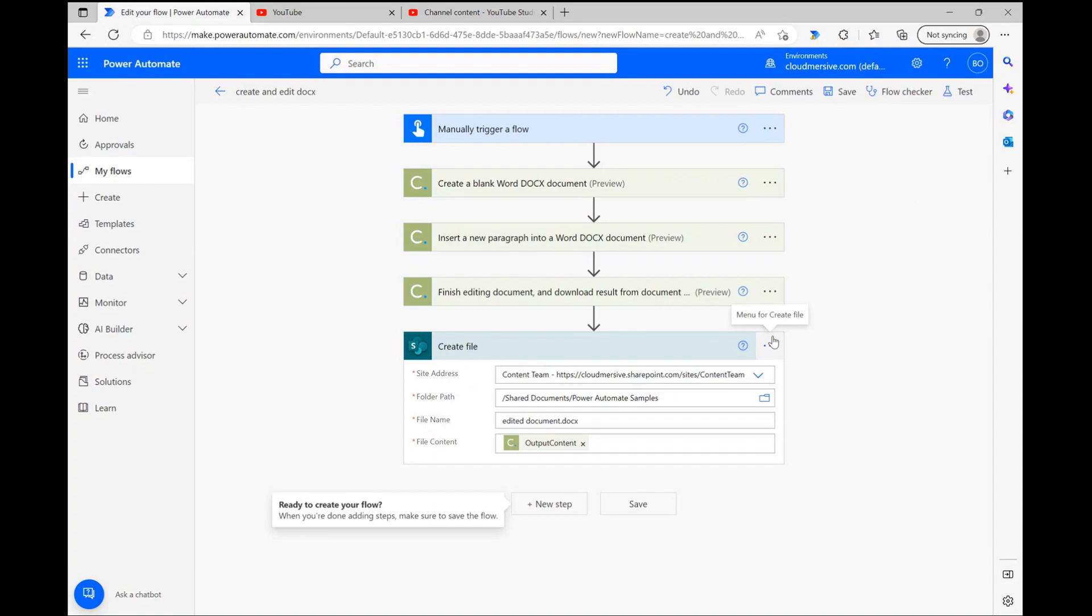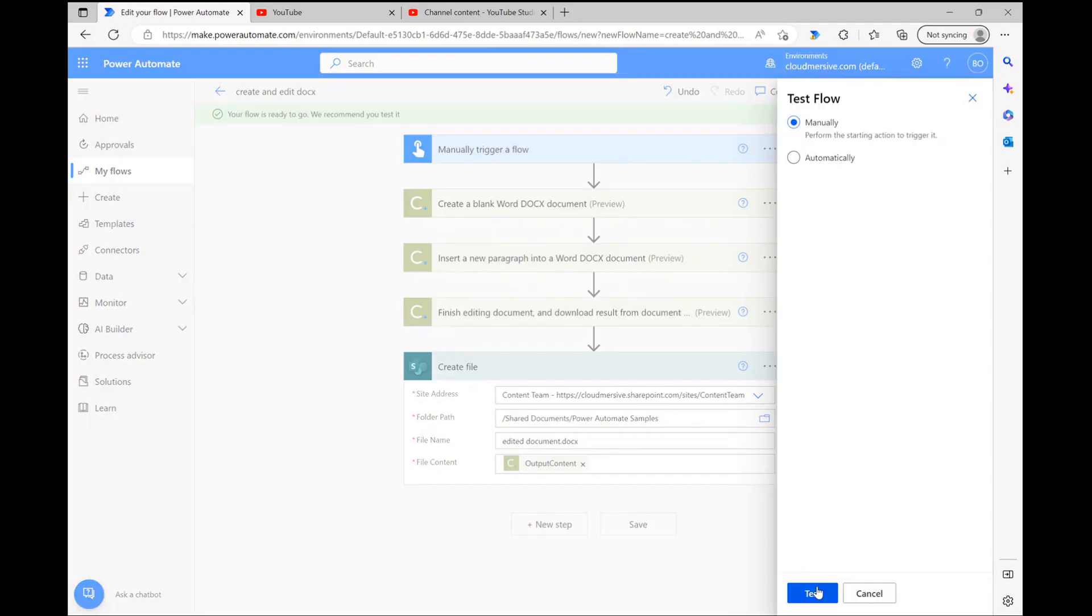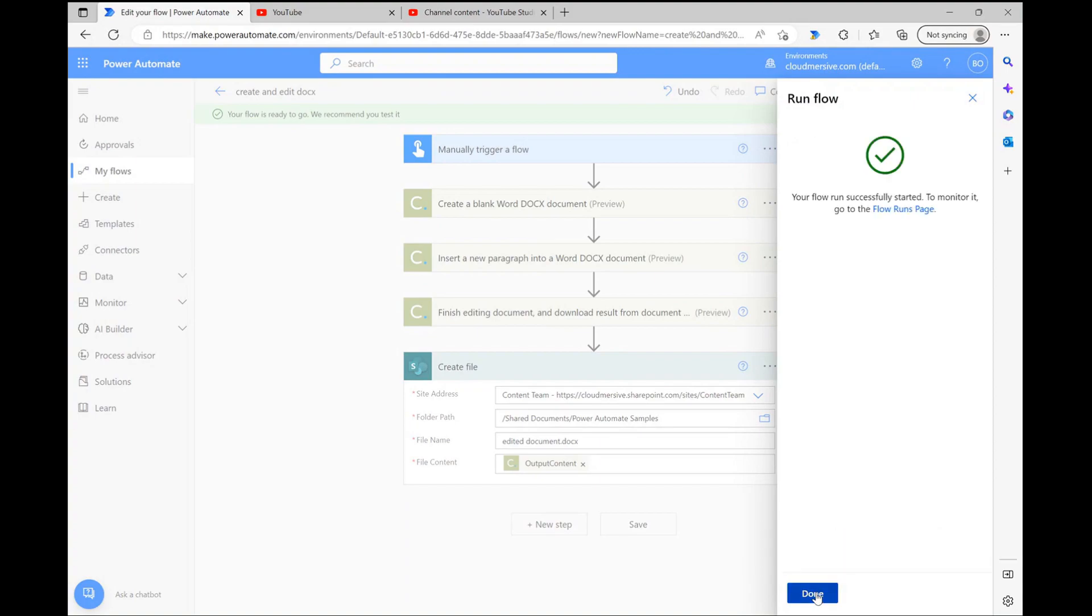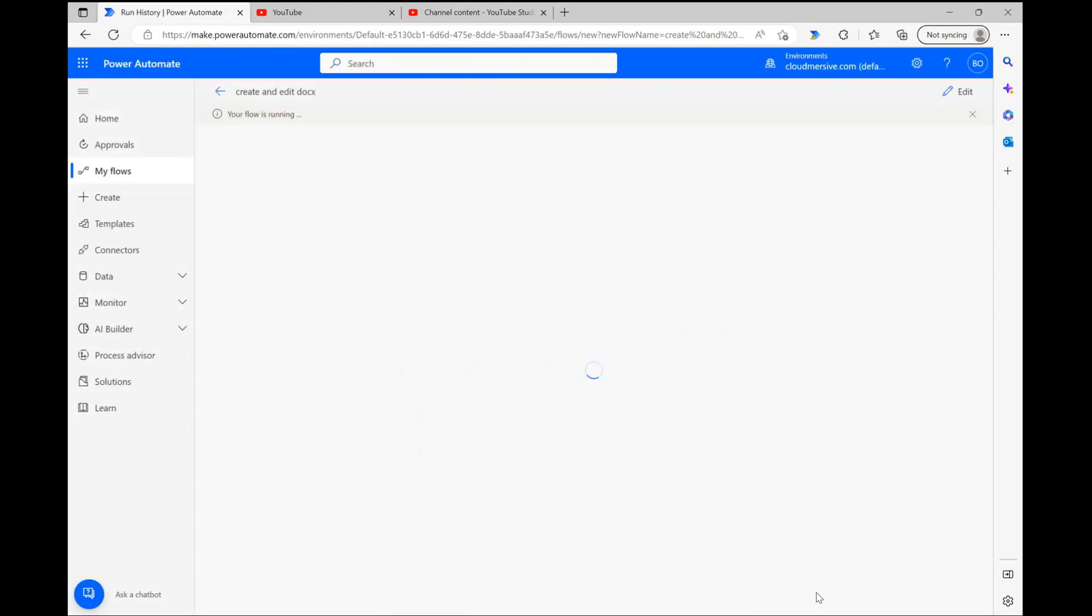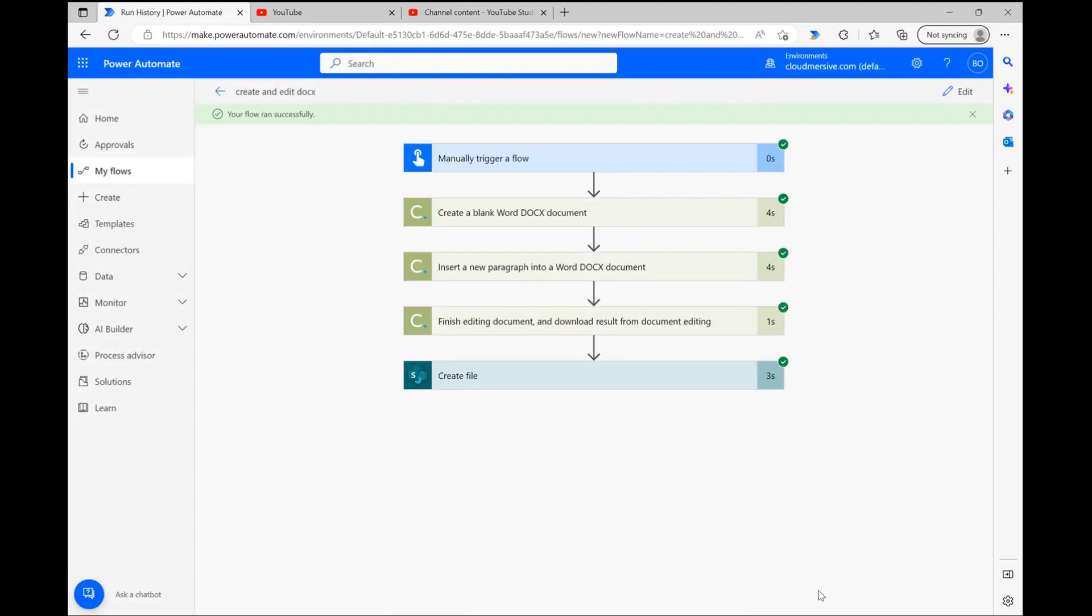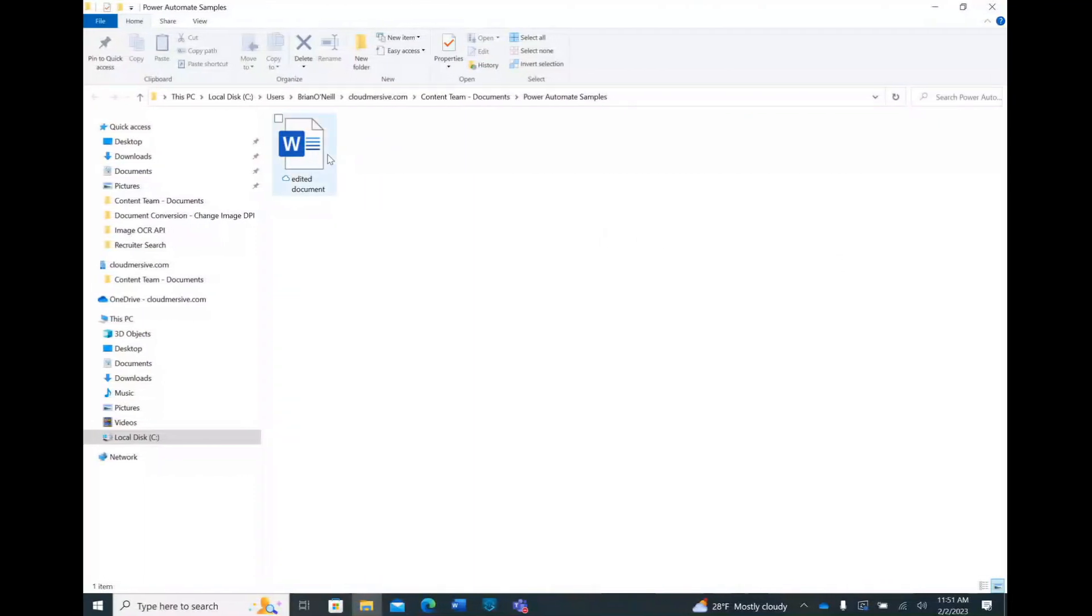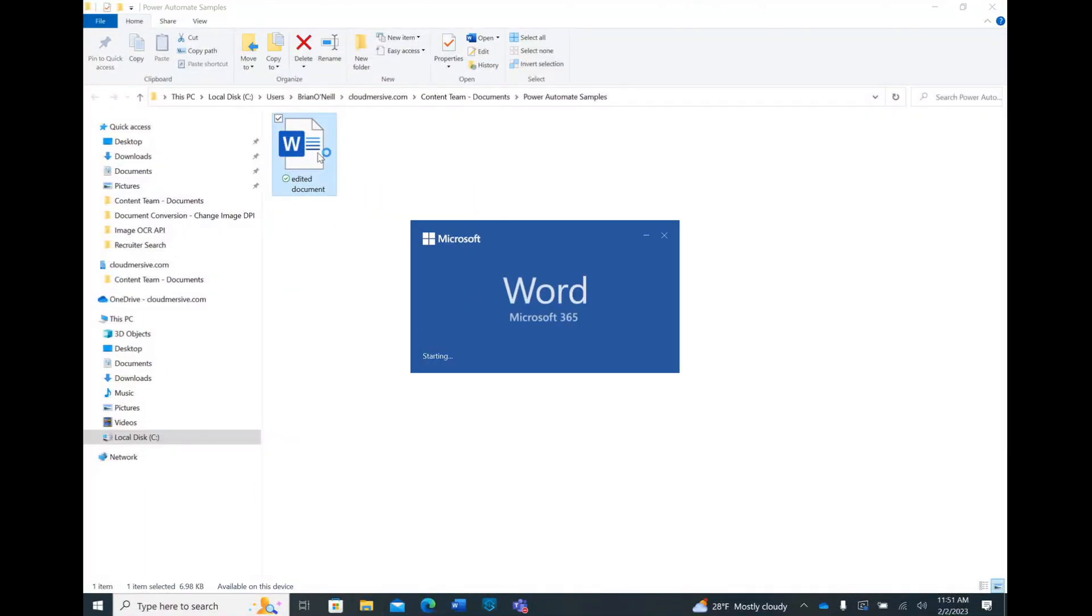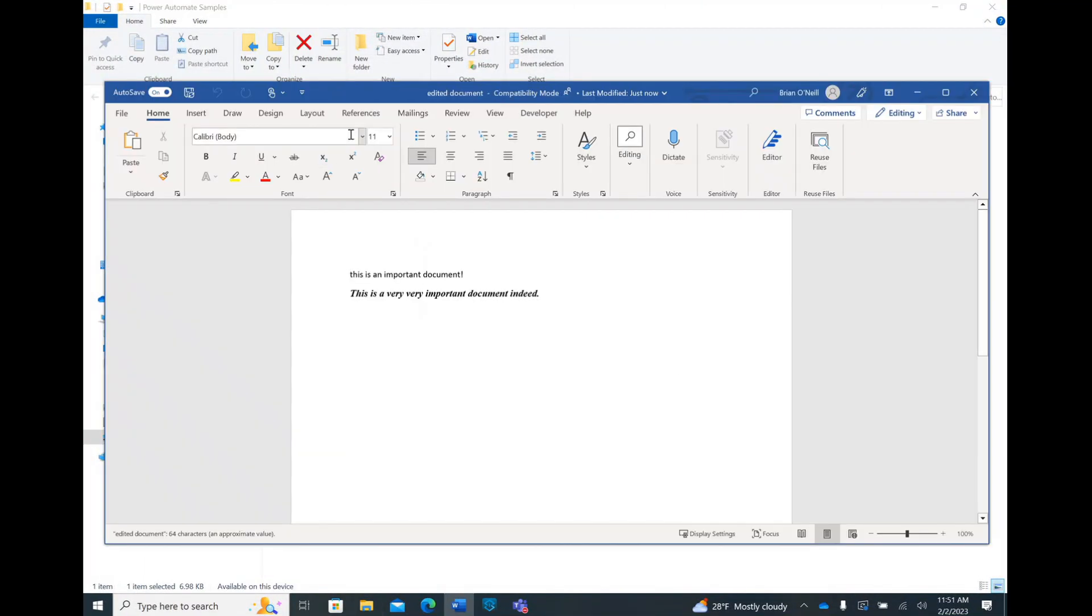Now we can save and test our flow. After confirming connections, running the flow, and ensuring each step works as intended, I'm heading to my new file and opening it to ensure it contains the contents I specified.